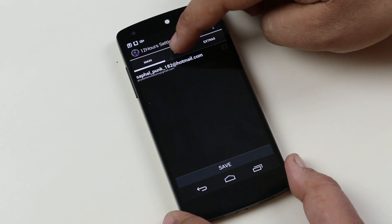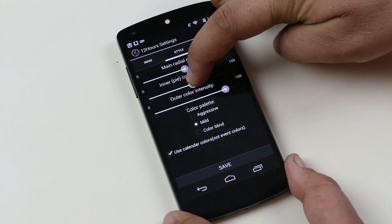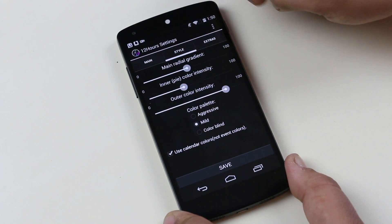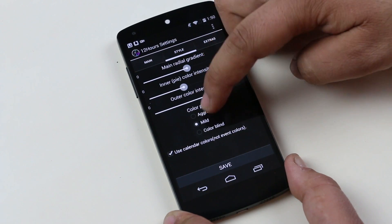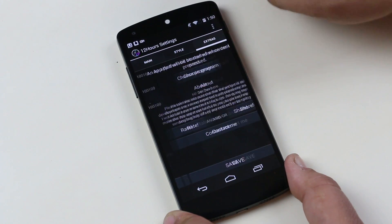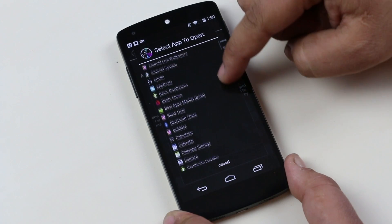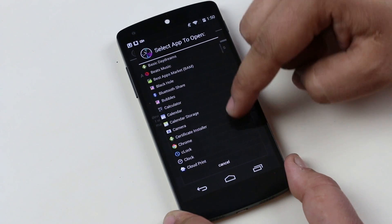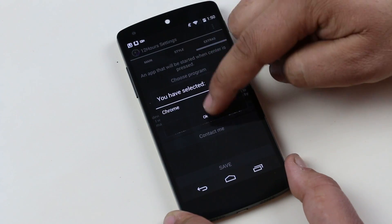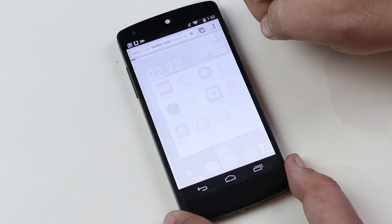Back to the app, we have main settings for the default account. We have style settings for gradient, inner and outer intensity for gradient, as well as different color palettes. From extras, we can choose any app to start when we press the center of the widget. I found the concept of this widget very cool, so I included this app on my list.